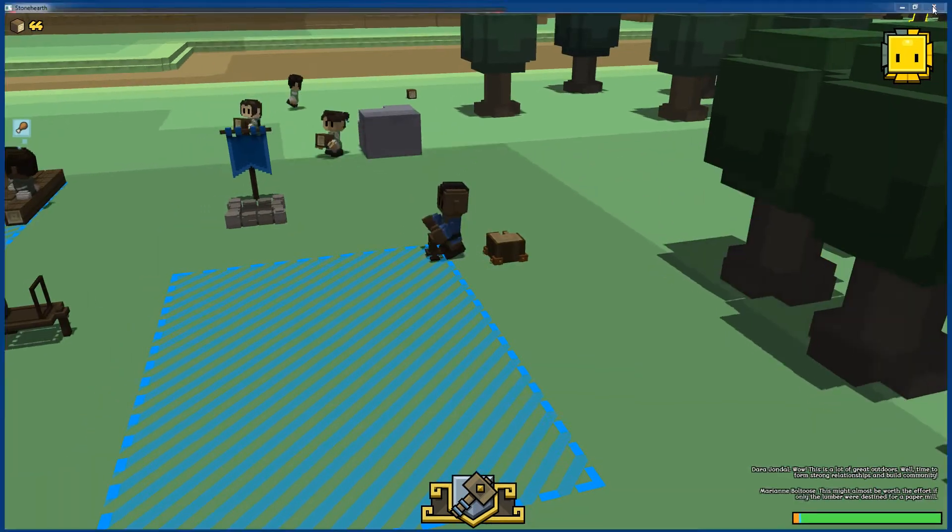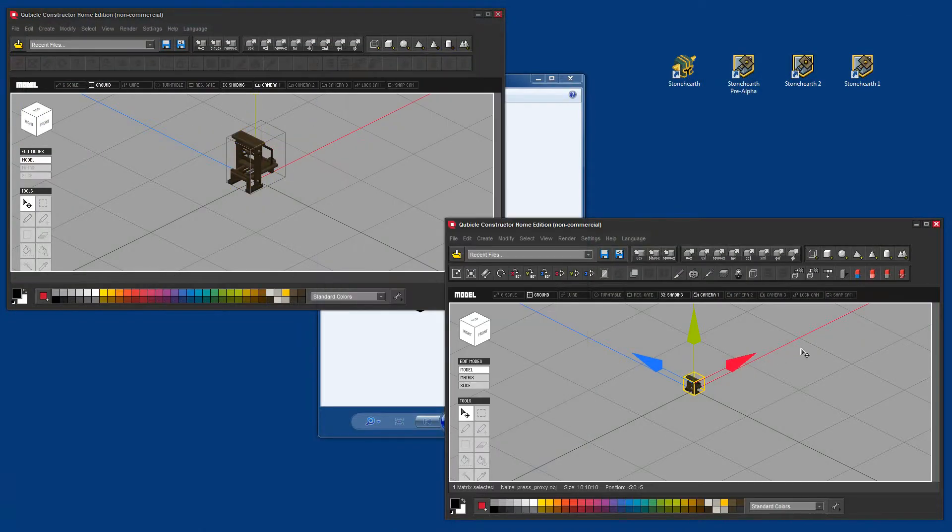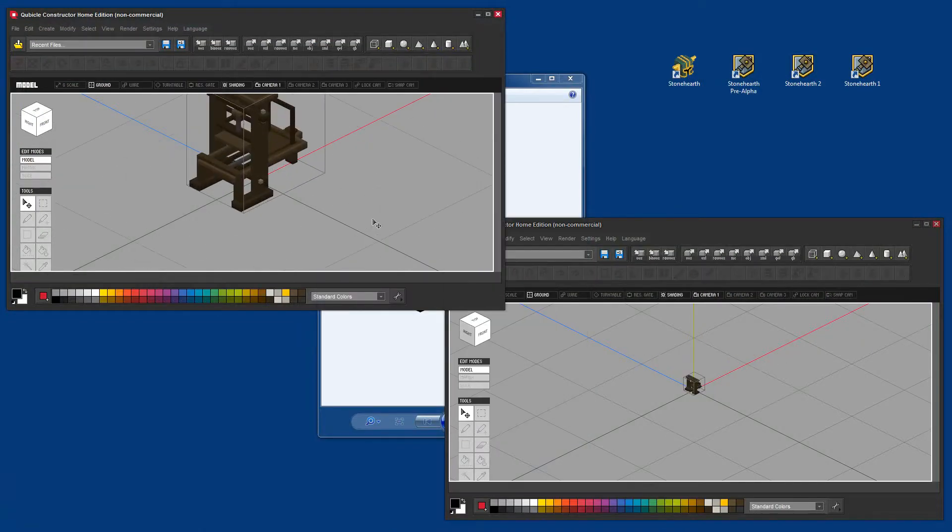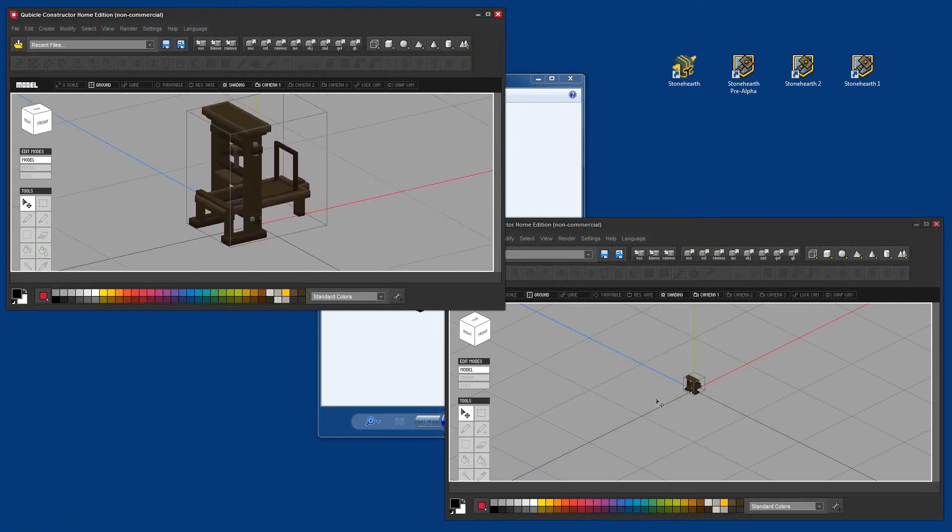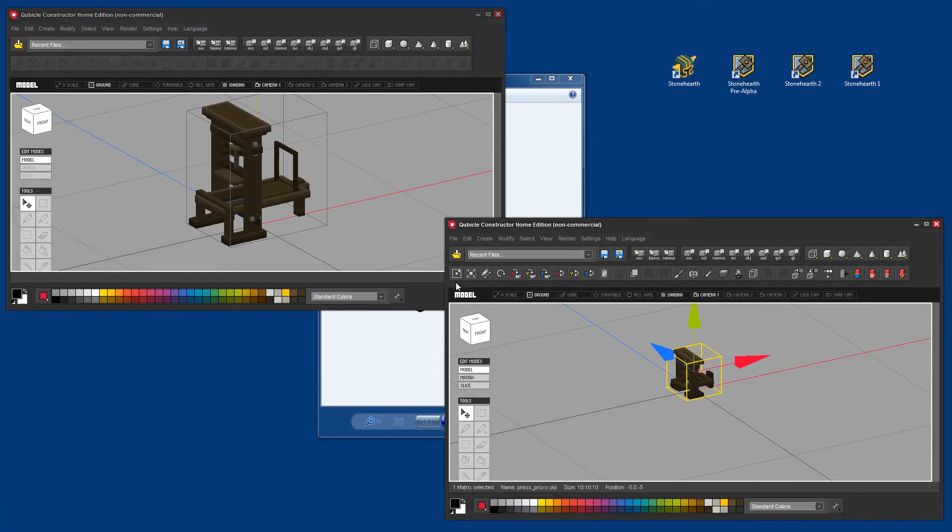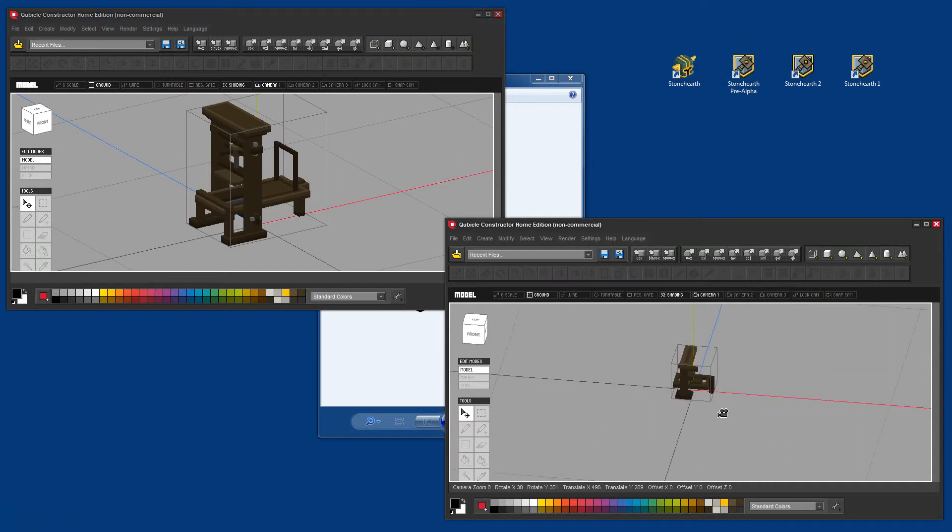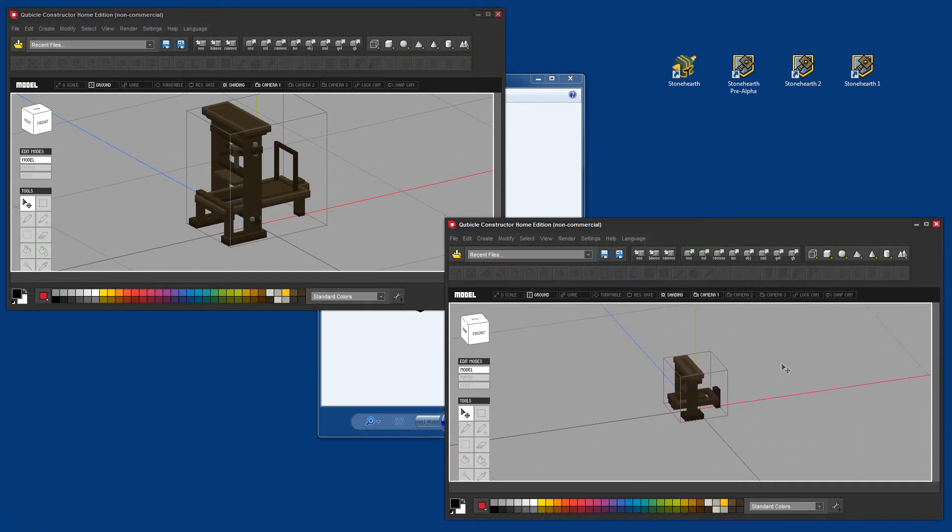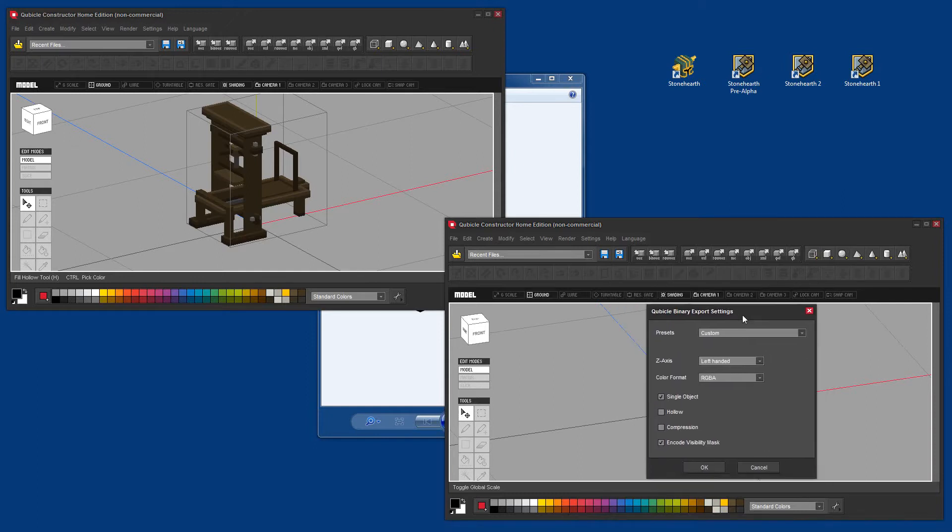These two QB files you can create in Cubicle Constructor. One is here, the full version. One is here, the small version. That has to be 10 by 10 by 10 voxels so it's fitting into the hands of the workers and also in the stockpile. You want to export them into the QB version. Just pay attention that compression is unchecked. That's checked by default.